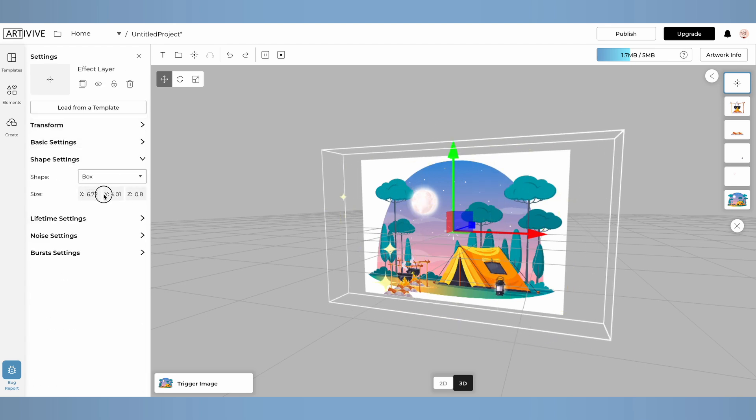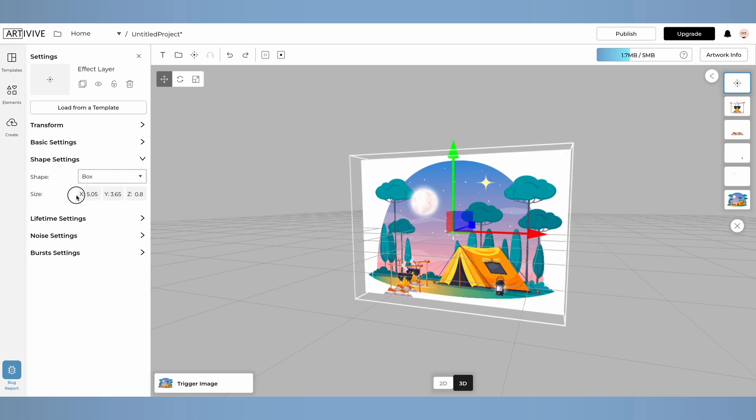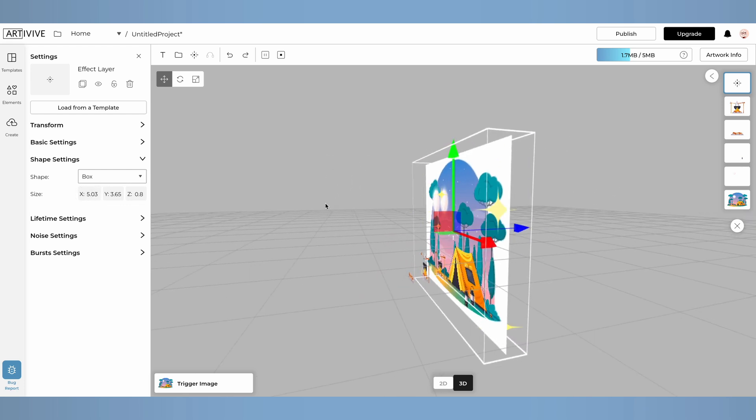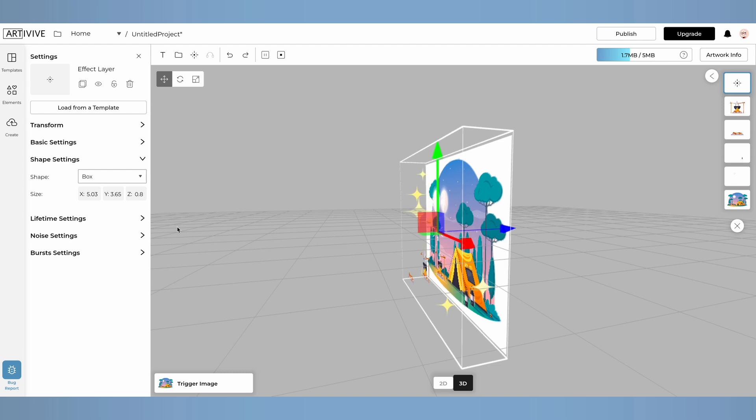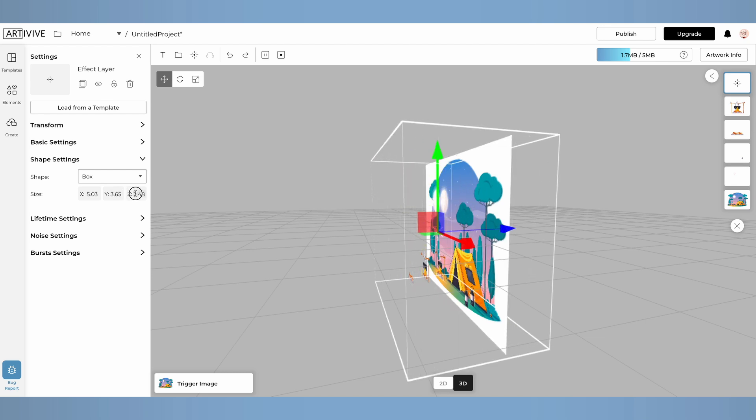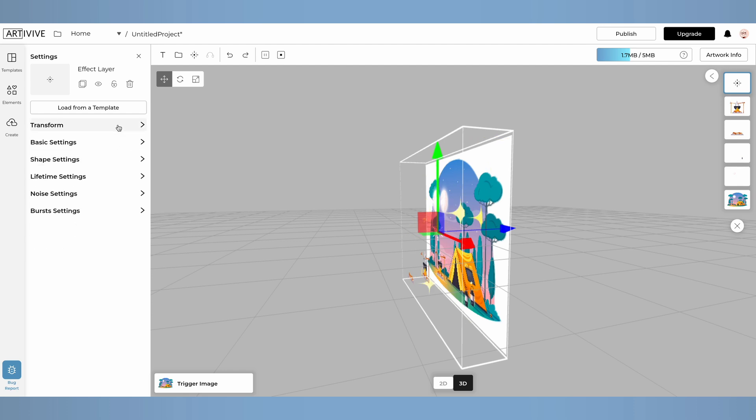In the shape settings, you can modify the shape of the effects flow. I'll start by resizing the shape by adjusting the X, Y, and Z values, simply by dragging left or right. Notice how the shape in the scene becomes larger, and the effect layer will be spawned within it.